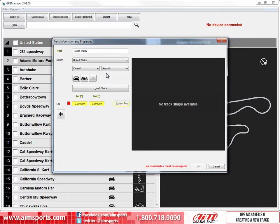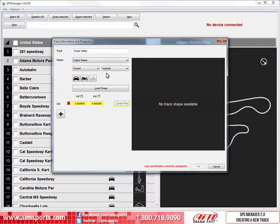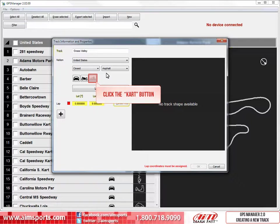The next choice we can make is what types of vehicles compete on the track. Again, this is just another way to filter your stored tracks later. As you can see here, the automotive and bike icons are black so they are active. The cart icon is grayed out so it is currently not active. To make the cart icon active, just click on it one time.